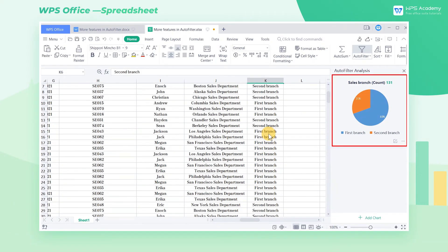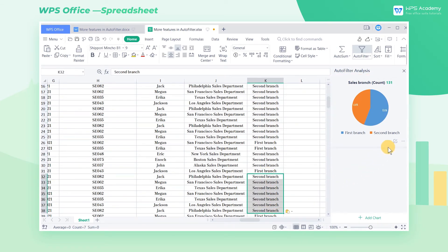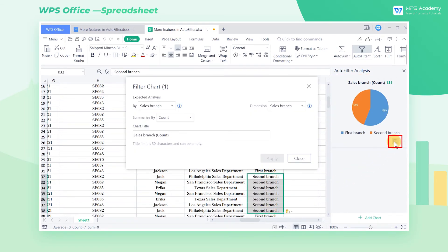If we change the data of the table, the chart's data will change along with it. We can click Edit to modify the information on the chart.